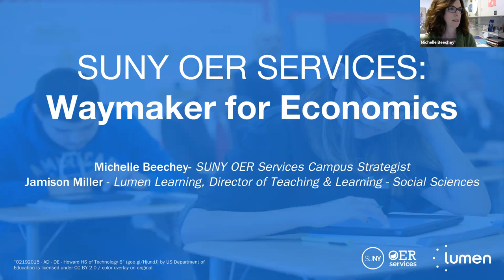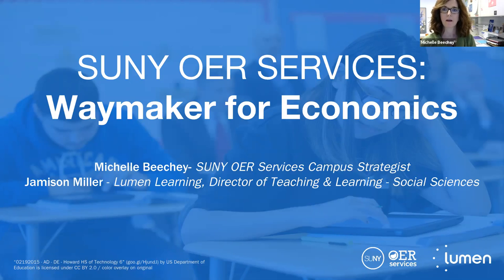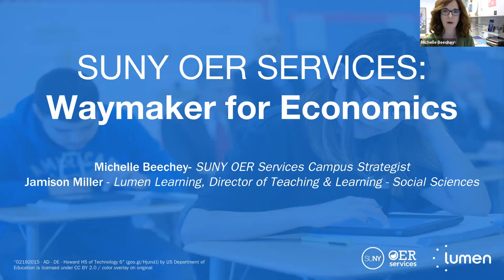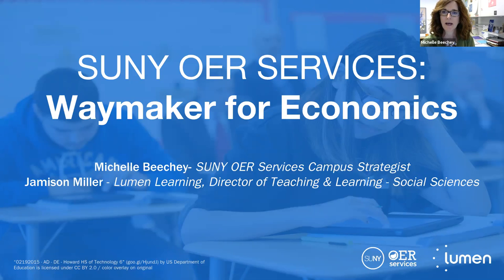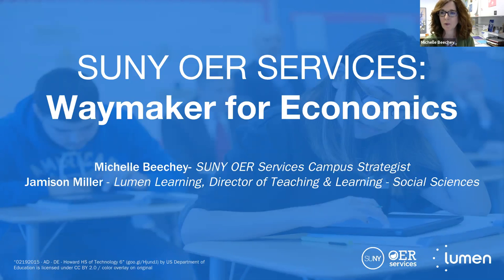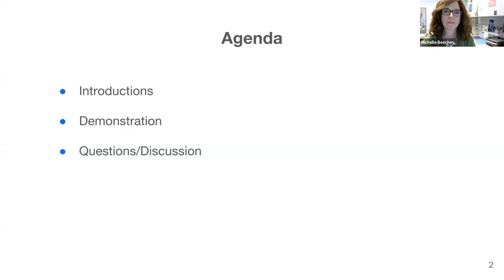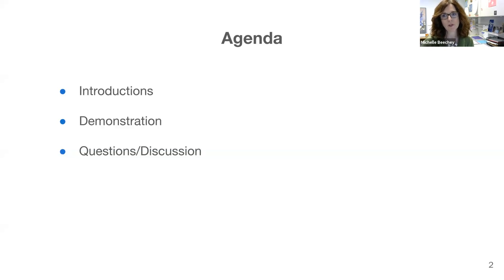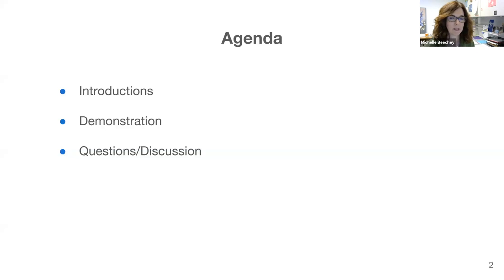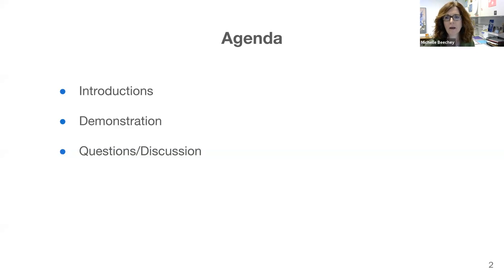Okay, so I guess we'll go ahead and get started. On behalf of SUNY OER Services, I want to welcome you to the brief webinar we're having today on Waymaker for Economics. I am Michelle Beachy and I'm joined today by Jamison Miller from Lumen Learning as well as Laura Murray from Lumen. We're going to begin by providing a brief overview of SUNY OER Services and the partnership that SUNY has with Lumen Learning, and then we'll move into a live demonstration of Waymaker for Economics and we'll leave some time for questions.